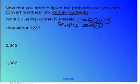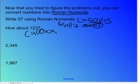Then how about 123? C is 100, plus X, and I, I, I — which is 123.